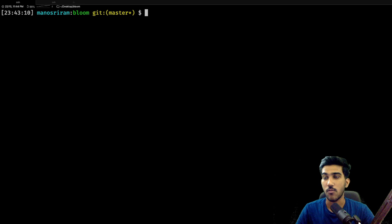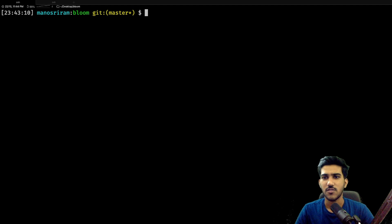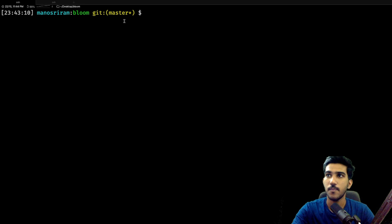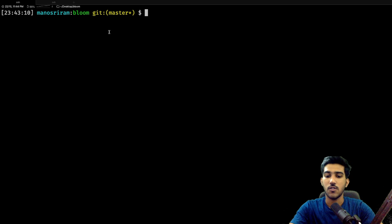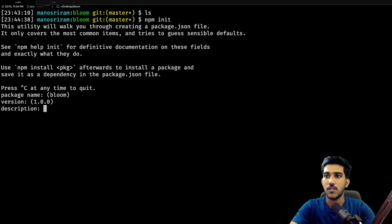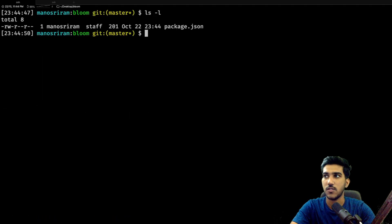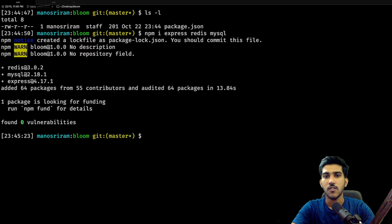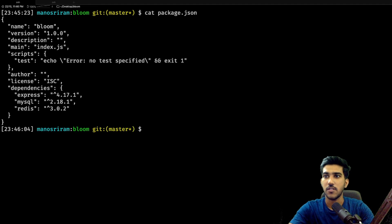First, let me say what I am going to use for this app. I will be using Node.js and for the database I will be using MySQL. This is going to be a very simple application — just one file, index.js. I've created a new folder called bloom. The folder is empty and I'll initialize npm here, pressing enter for everything. We have a package.json and I'll be installing three packages: express, redis, and mysql. The packages are installed and we can see them in package.json.